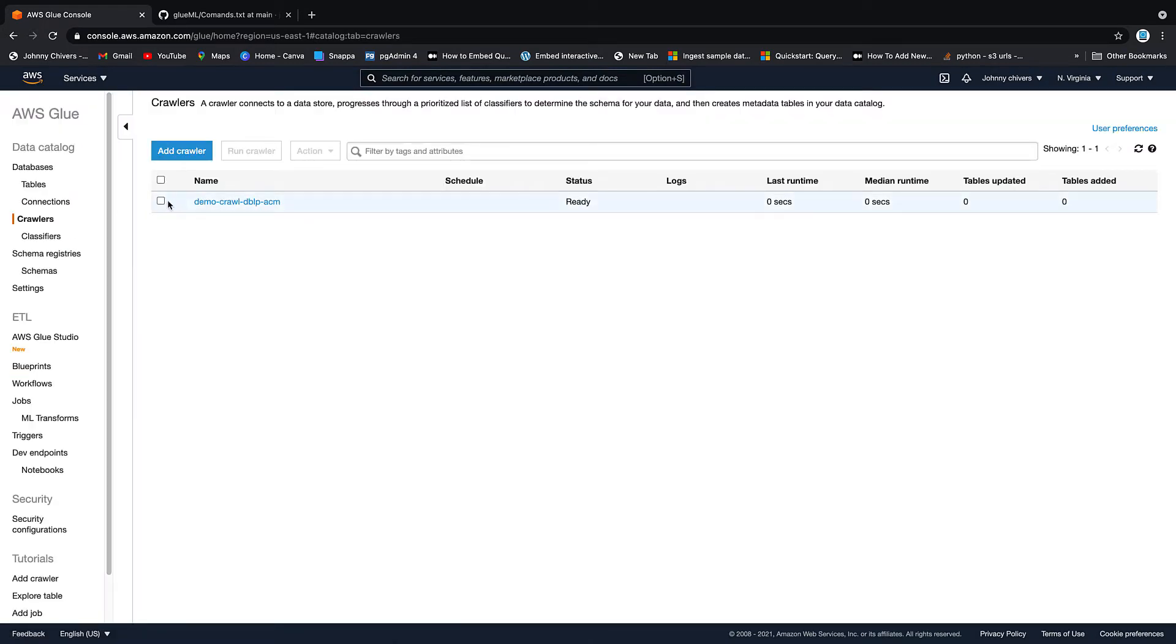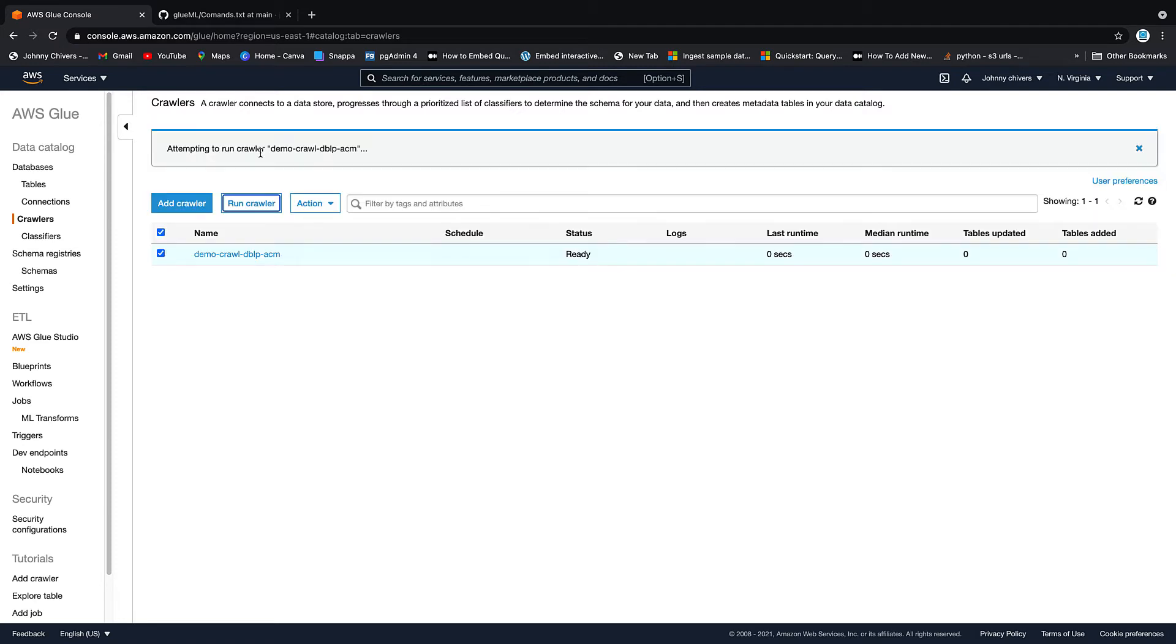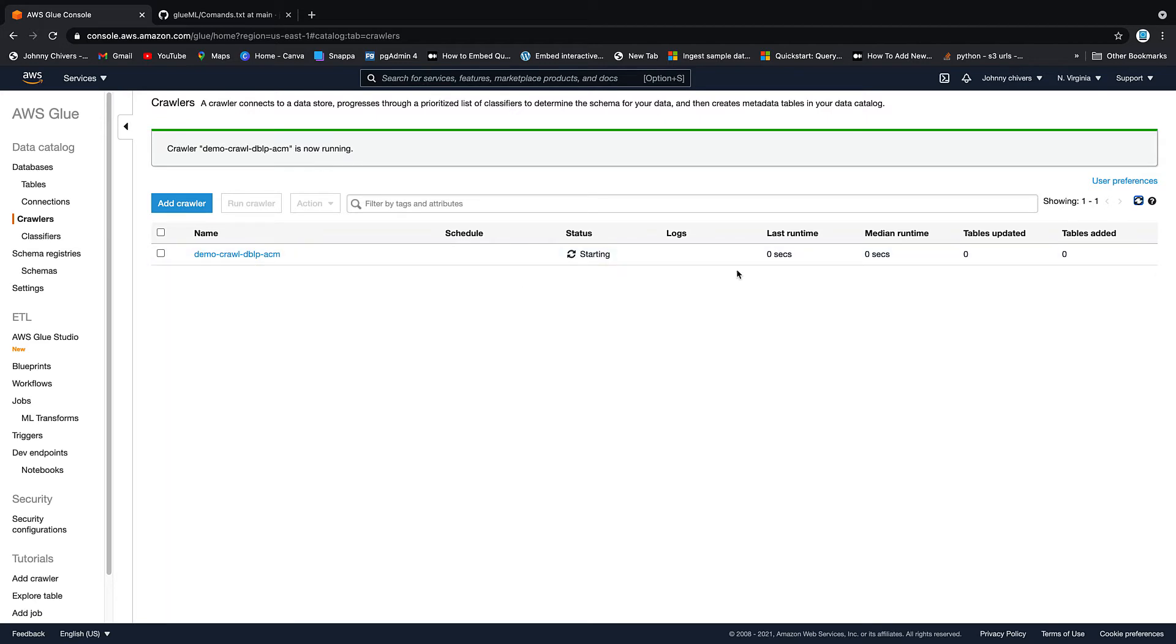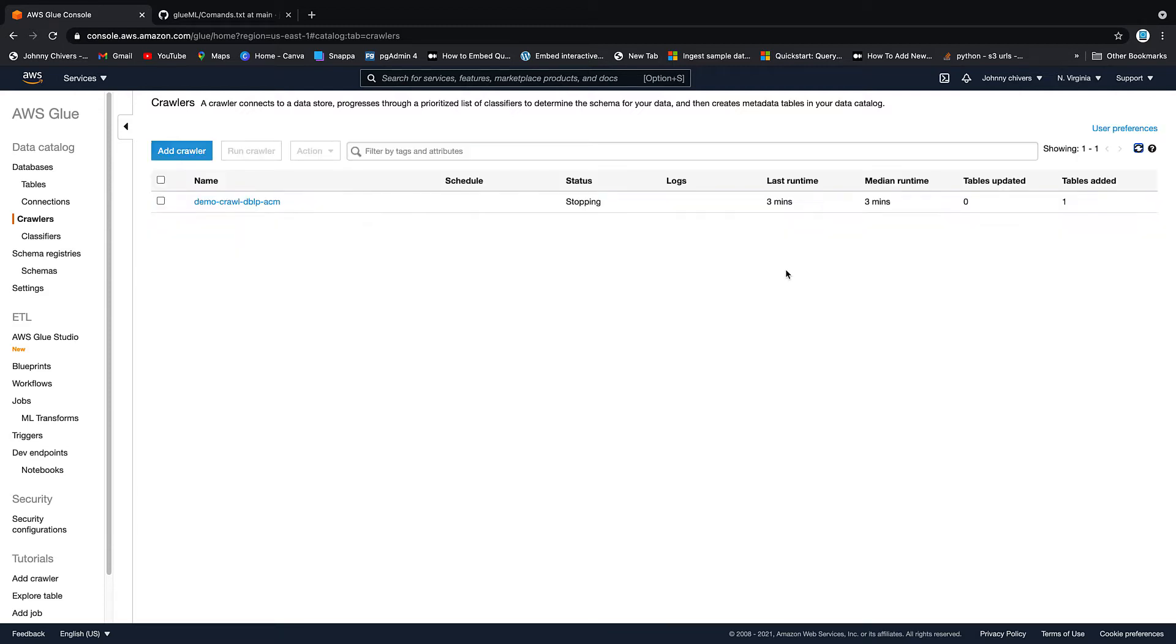Crawler is created. Click on it, run crawler. And then I'm just going to pause the video here. This takes about two minutes usually to run. Just keep clicking this refresh button on the top right hand side as always. And once it's completed, it will tell you that there has been a table added. So I'll pause the video here and then we can pick it up once that crawler is finished.